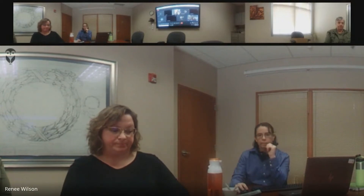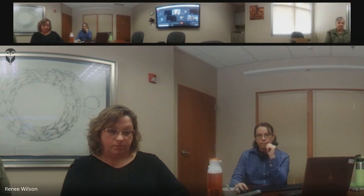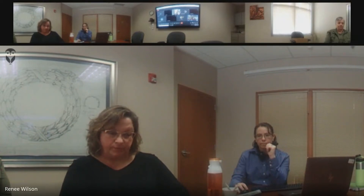Let me share my screen so you can see. I'm going to have to do an entire screen share, so let's just hope I don't do anything embarrassing.